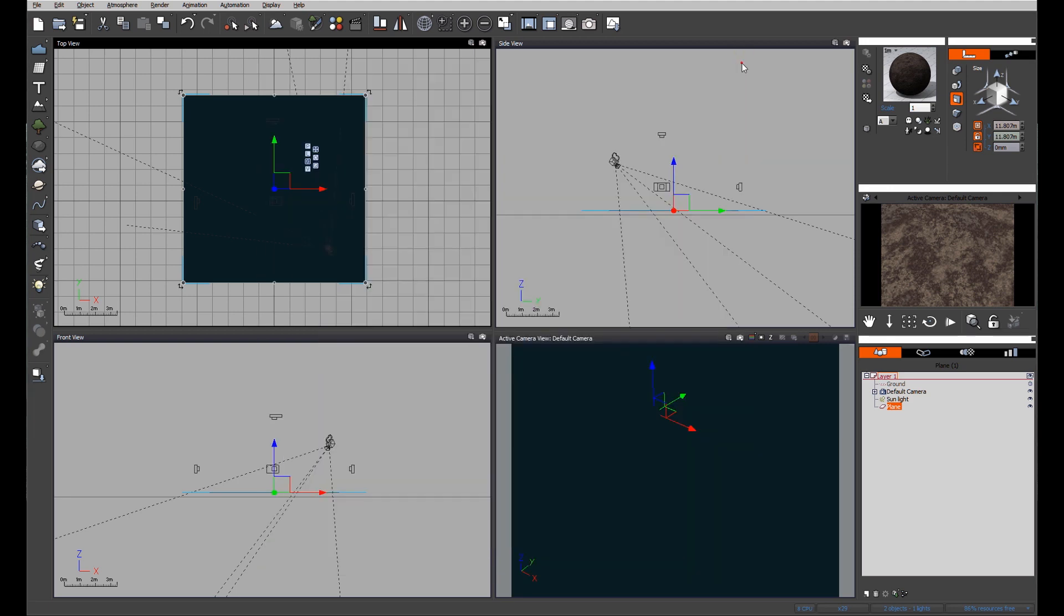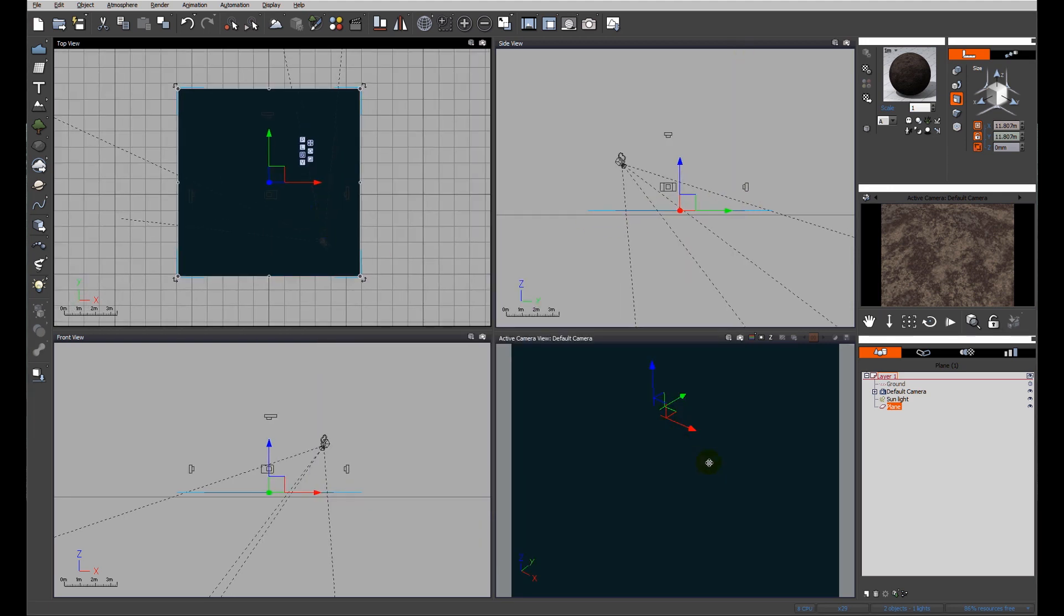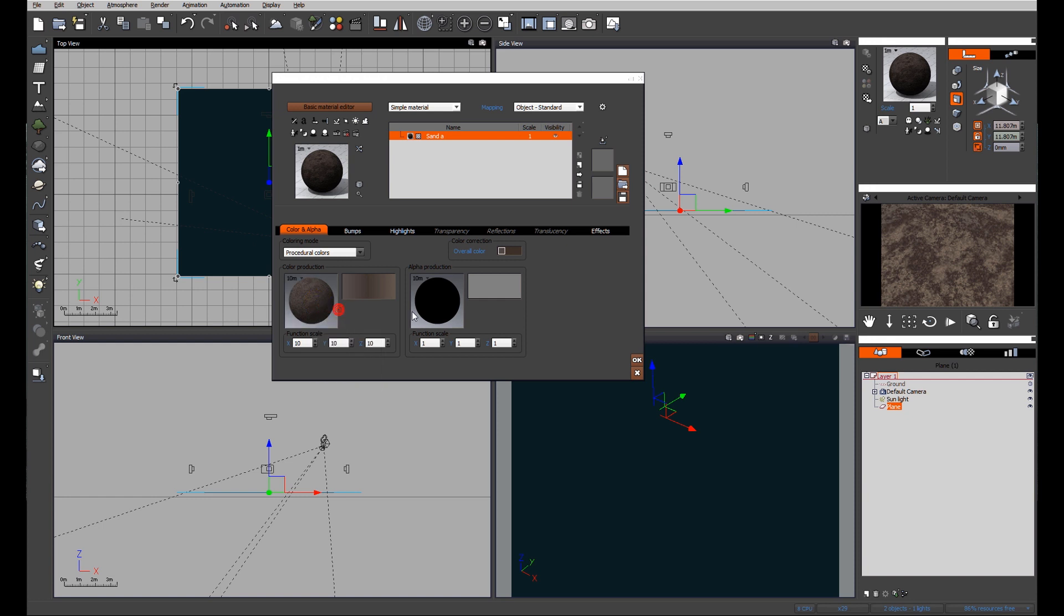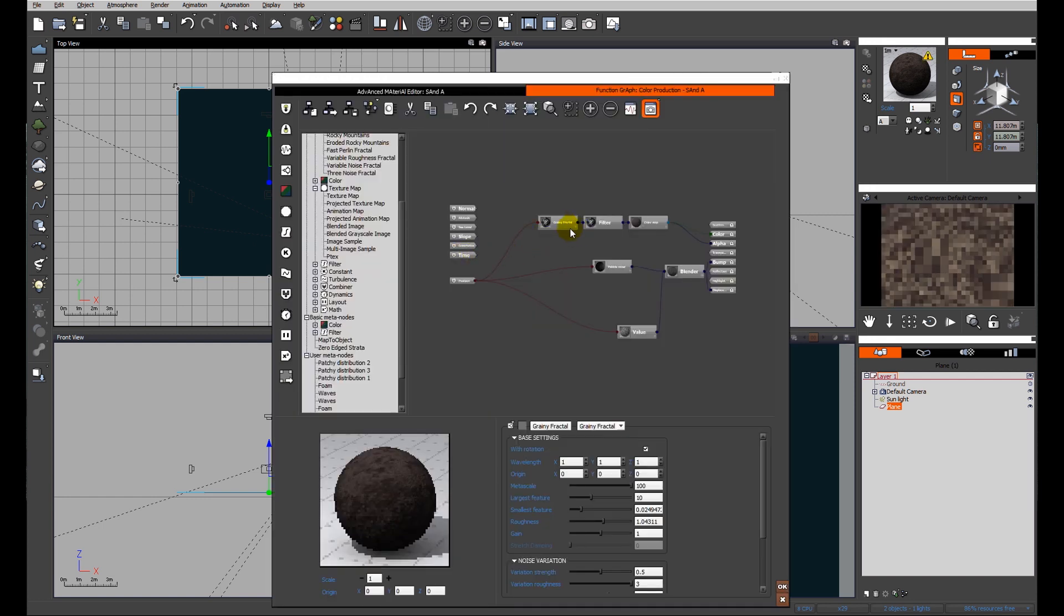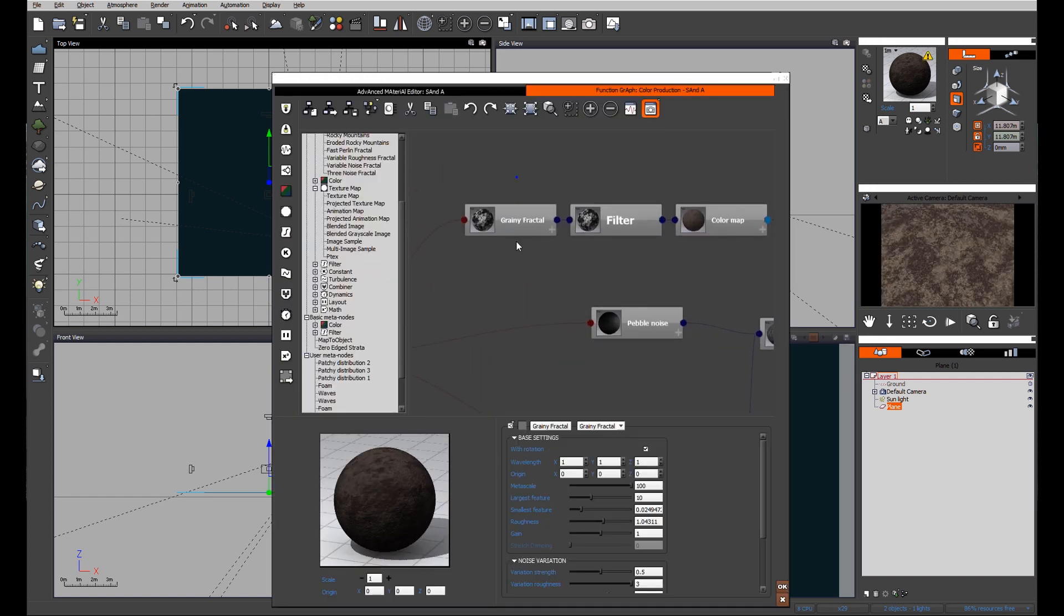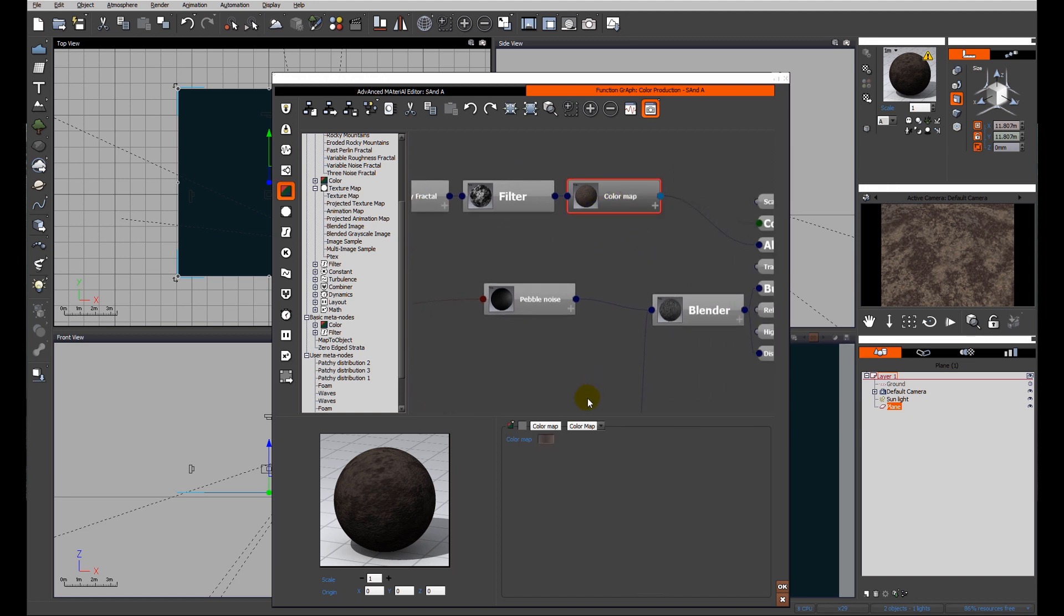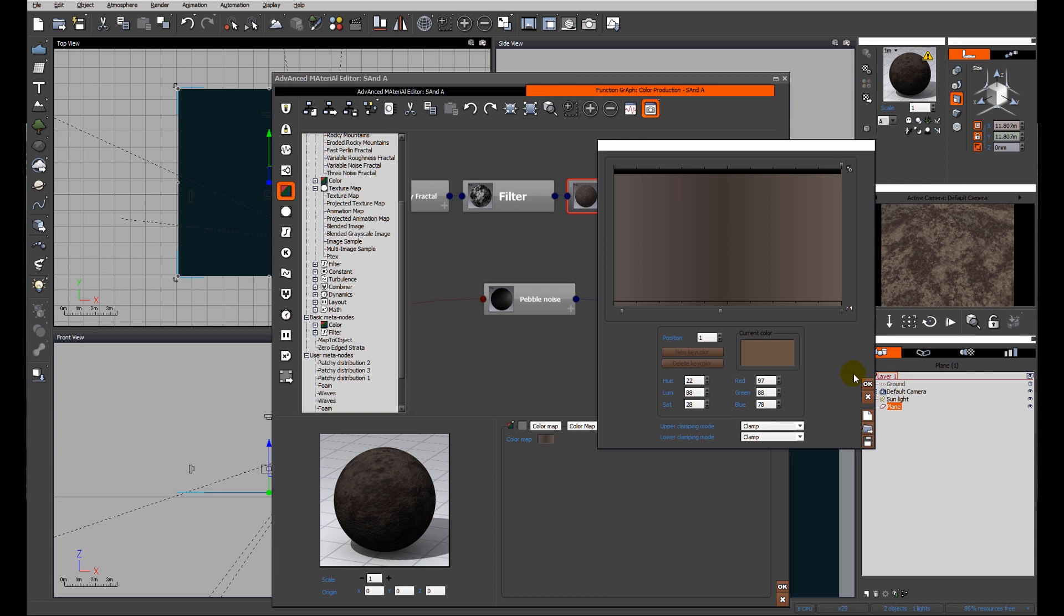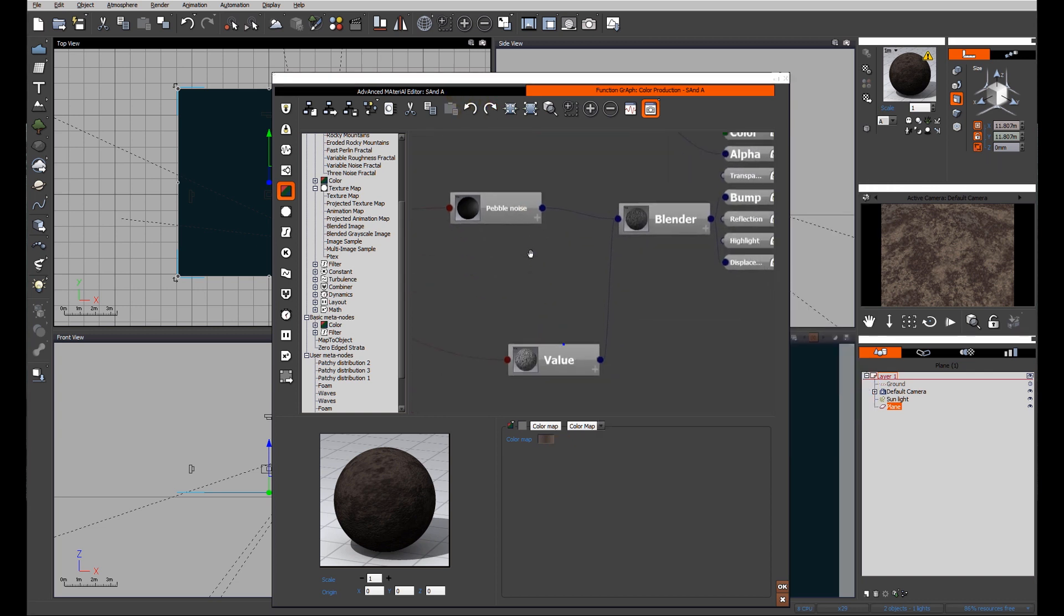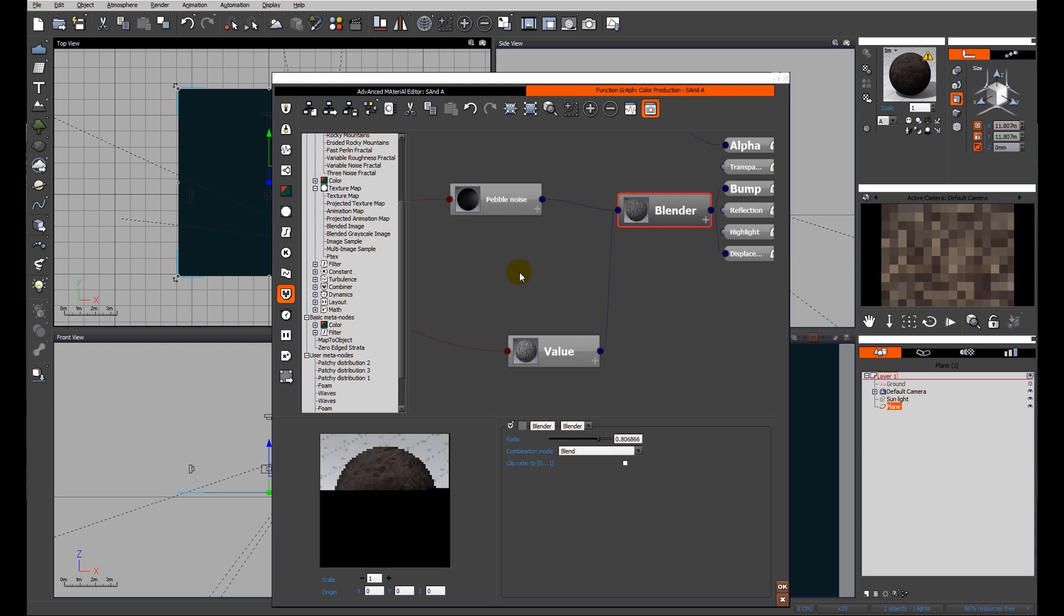Our starting point will be a simple two-dimensional plane that fills up our viewport. I've already added a base material - it's just a simple material based on a fractal, which is a grainy fractal and a color map which shows us our shades of brown, fairly simple.